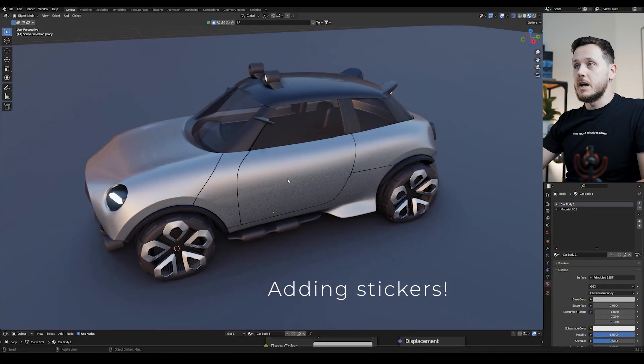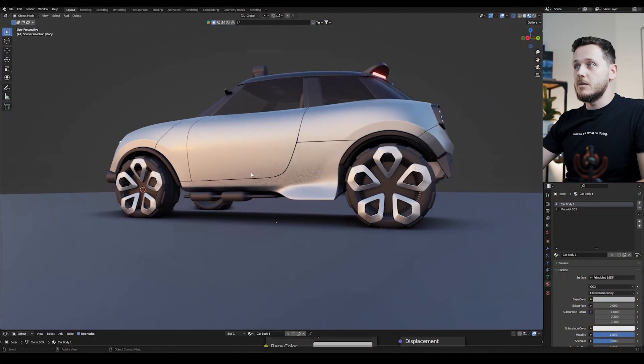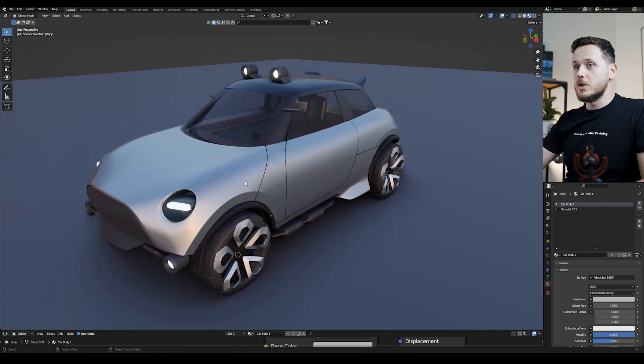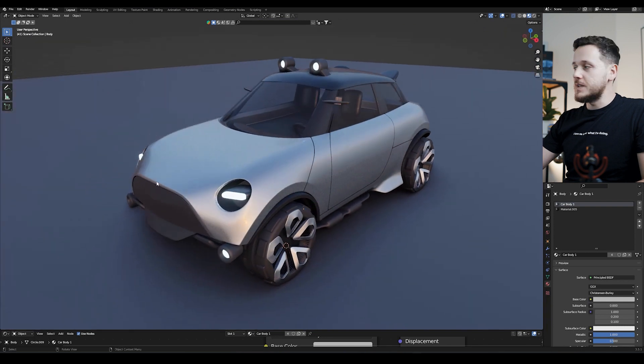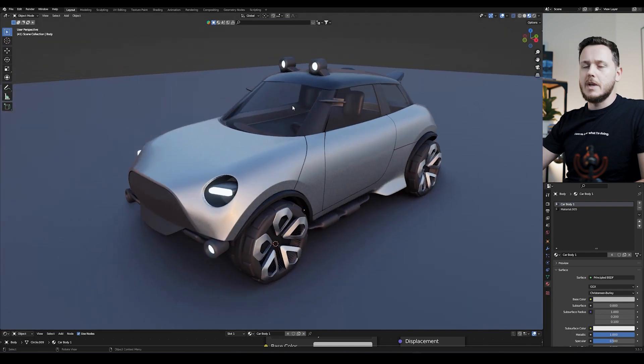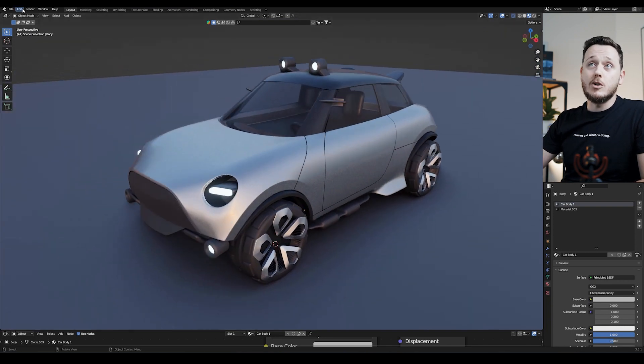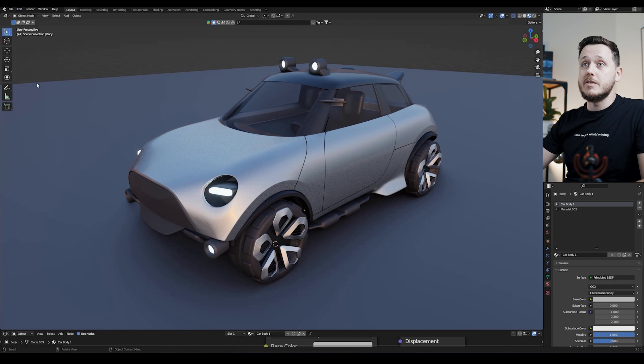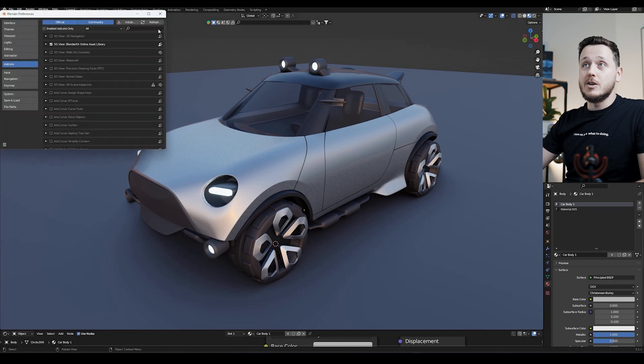Alright, here we are, here is the car, it's the final version from the course without the stickers and logos. It will be so simple, the first thing we need to do is go to Edit, Preference, Add-ons and search for Image.